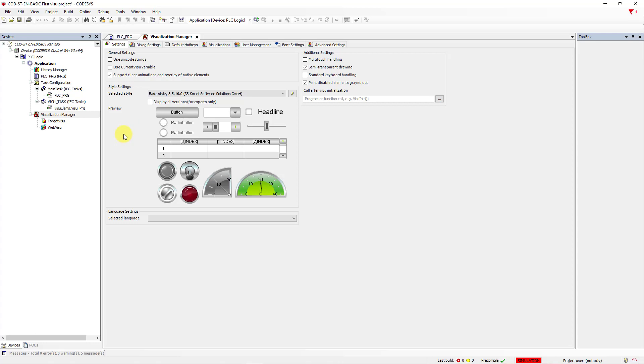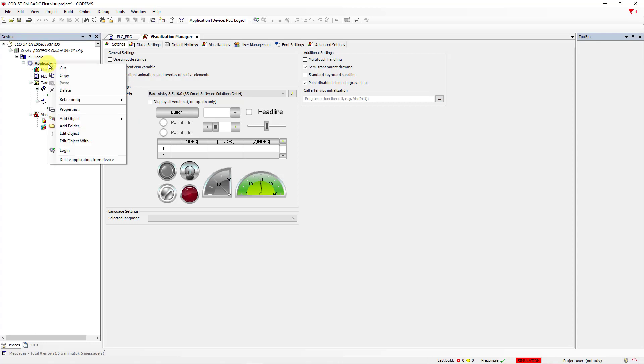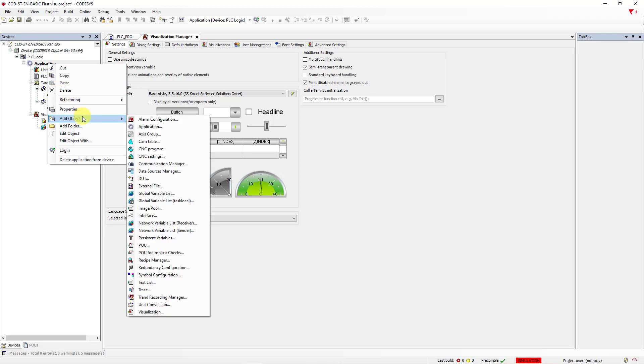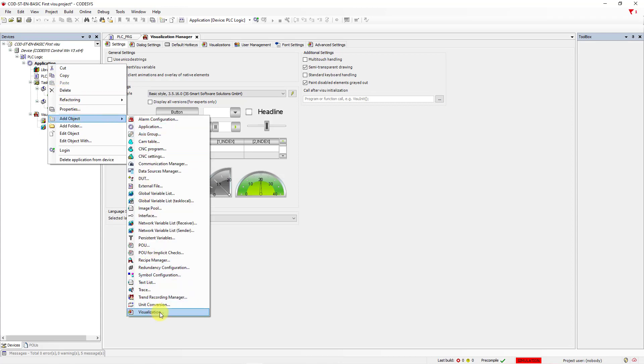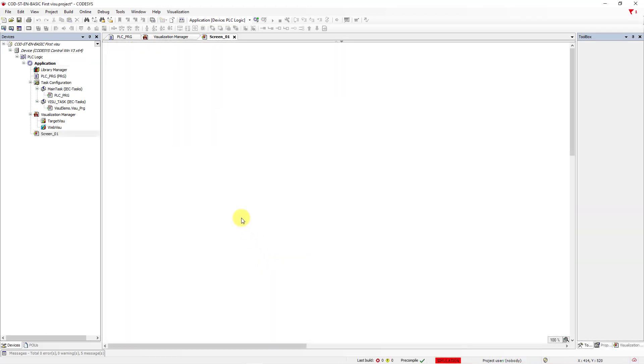So let's go once again to the project tree, right mouse click on Application, go to Add Object, and choose Visualization. You can add a name for this screen, screen_01, and click on Add. Great, you have a view of our screen.